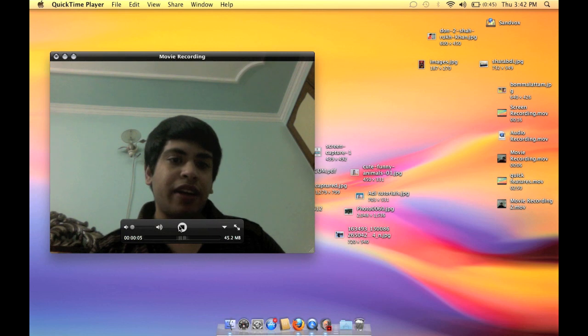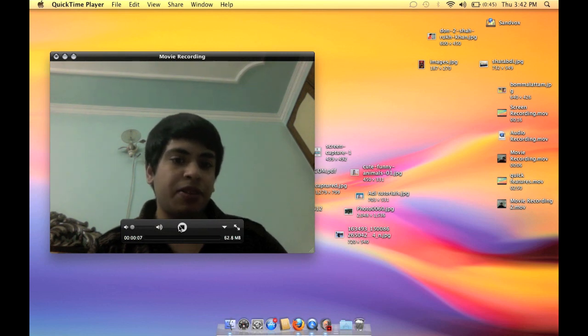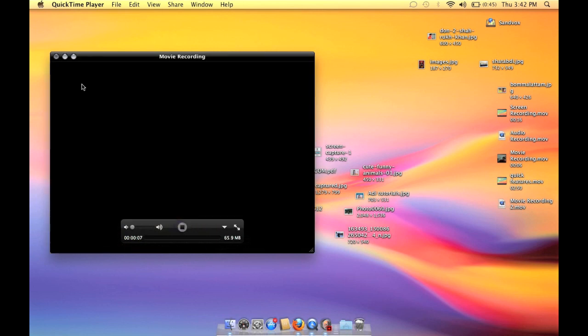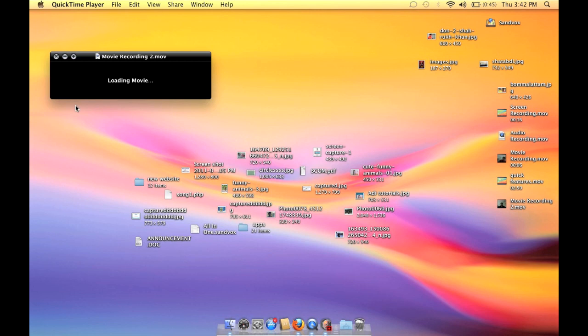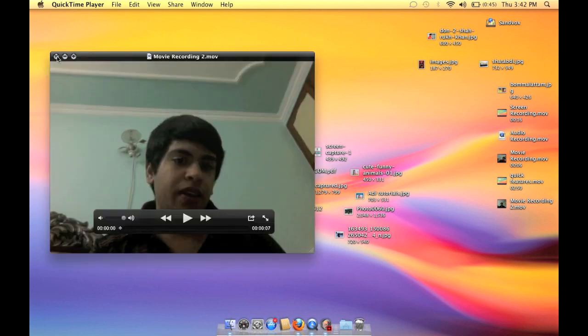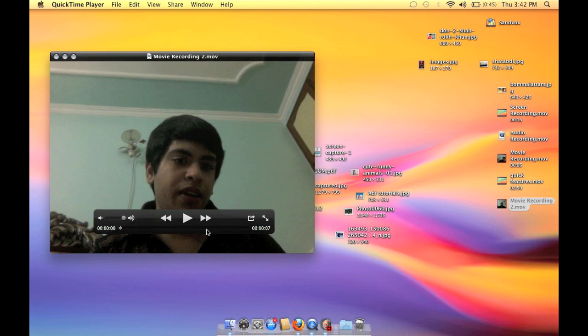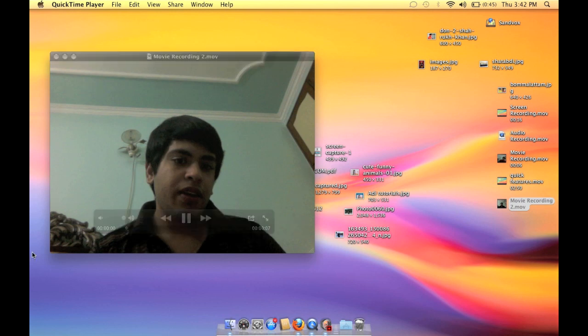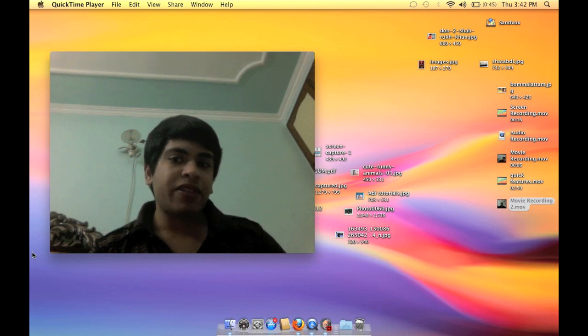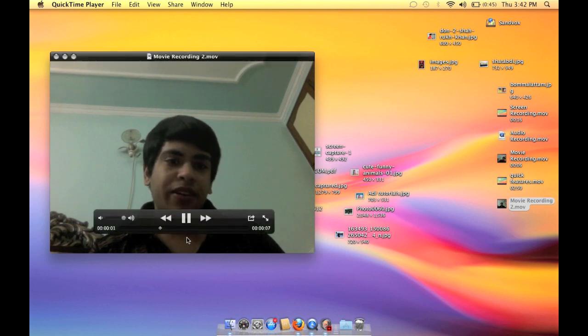So let's check it. Stop it and let's check it out. It's saved there. Let's see. You can see the quality is pretty nice and the video is started recording.